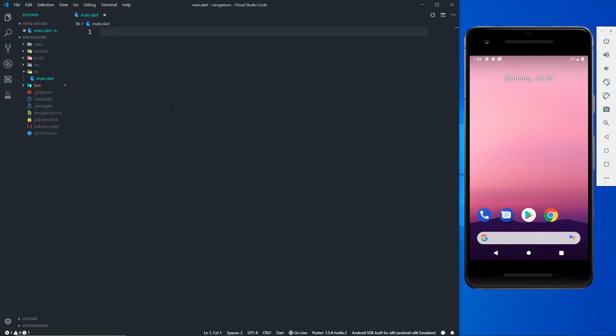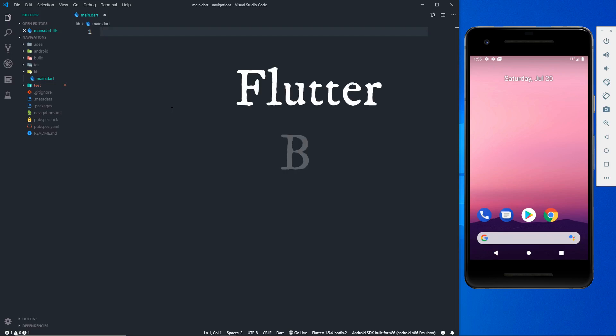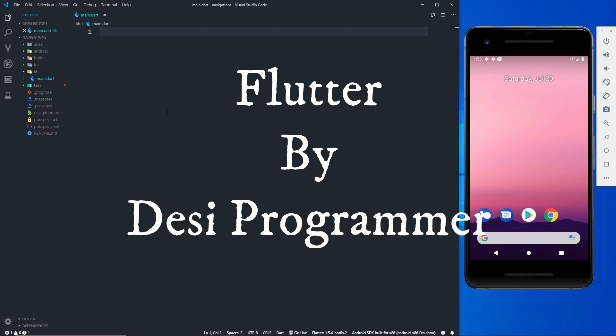Hey YouTube, this is Prince from DC Programmer. Welcome back to another Flutter video. In this video we are going to talk about Flutter navigation — how we can navigate from one screen or one page to another screen. This is a very important topic if you want to build real world applications, because they don't contain just a single screen. So without further ado, let's dive right in and learn how we can manage navigation in Flutter.